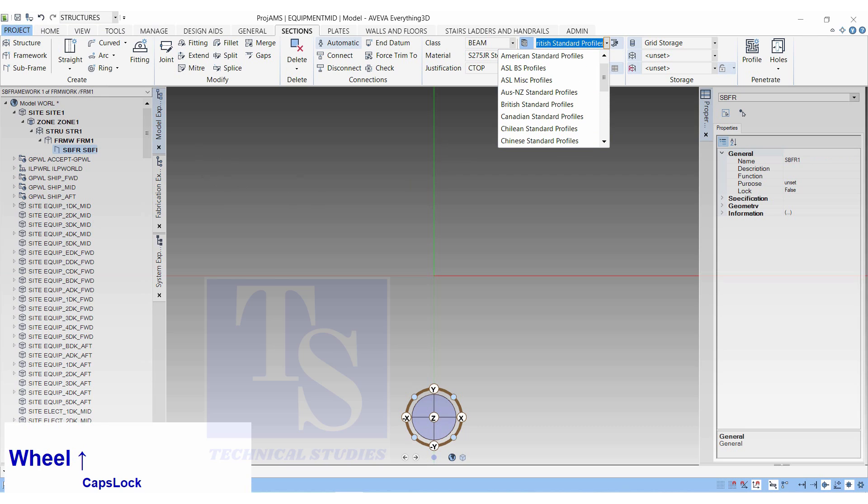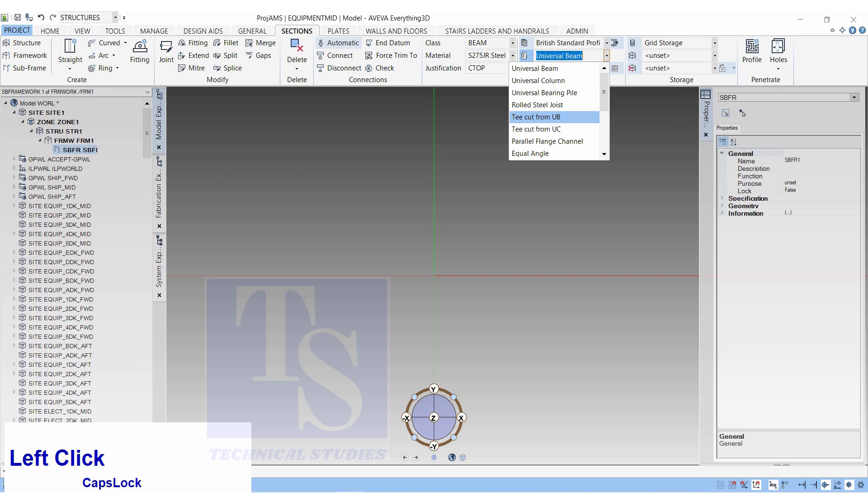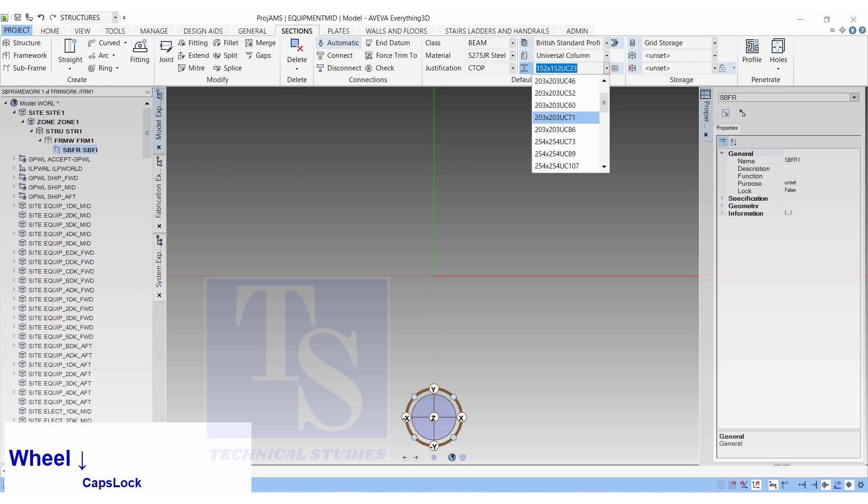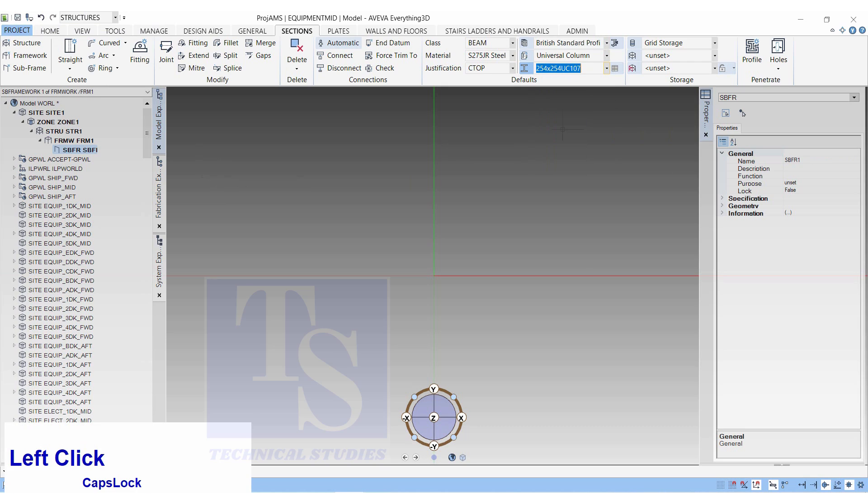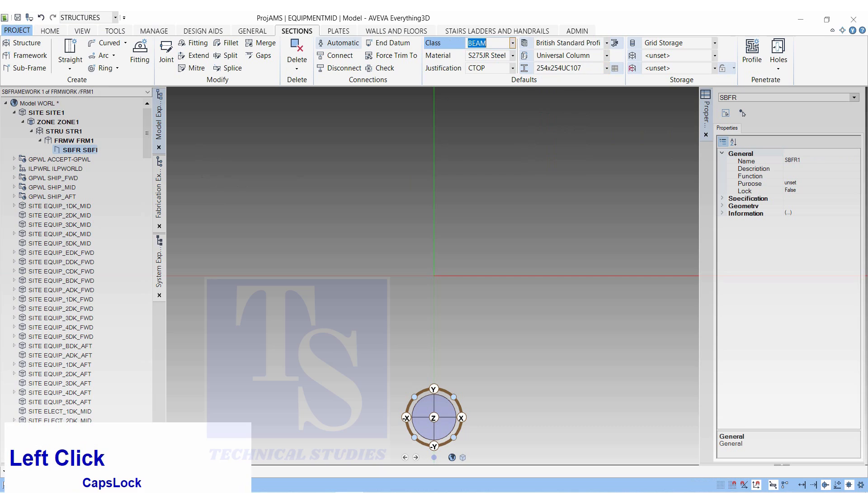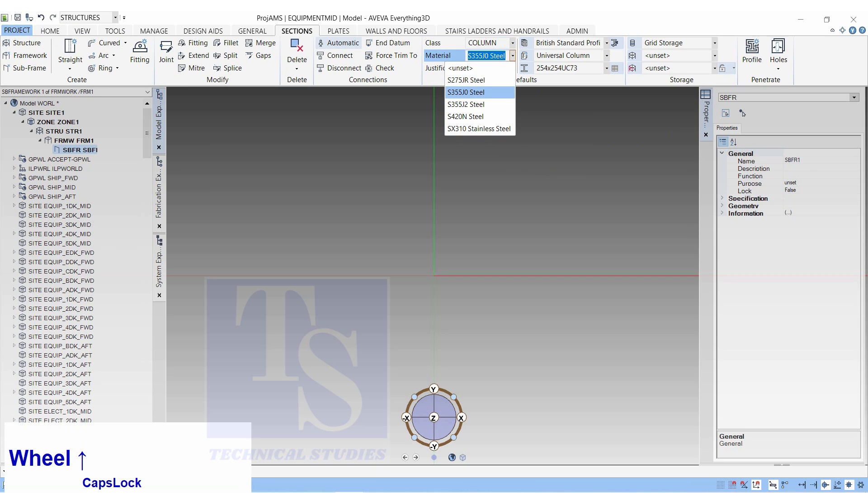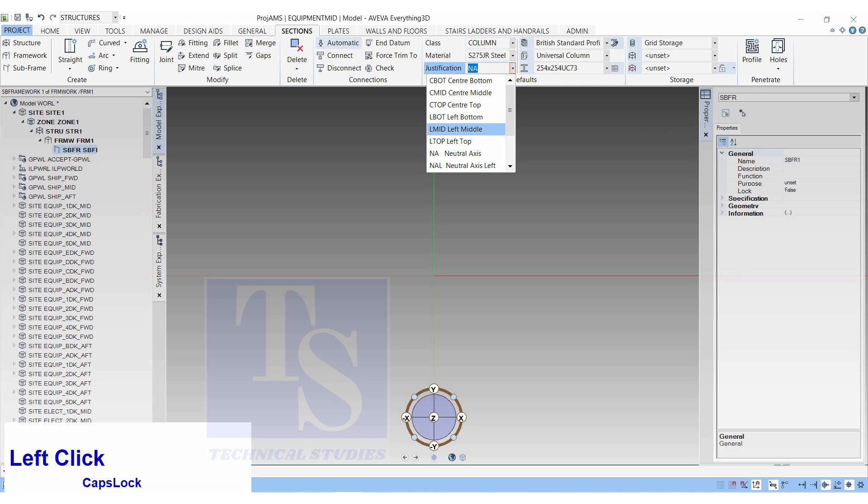Click on the Structure Modeling tab. British Standard Profile, Generic, Universal Beam, Profile UC 254 x 254 x 73, Class Column, Material S355J0 Steel, Justification Neutral Axis.